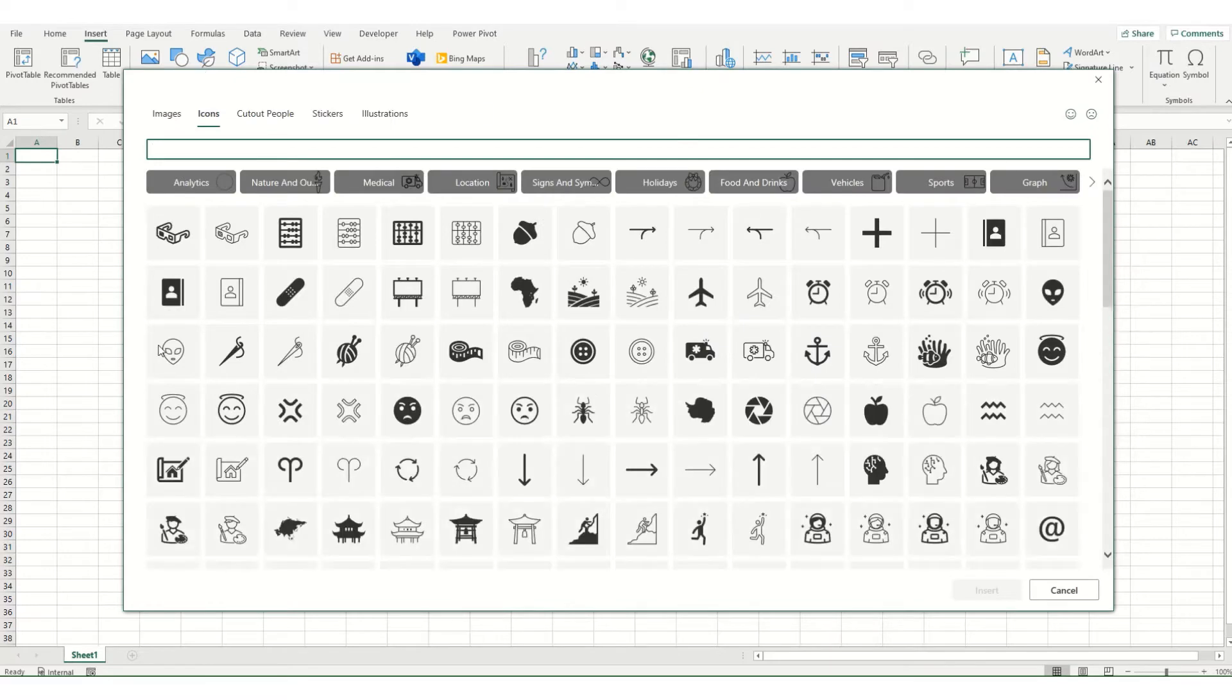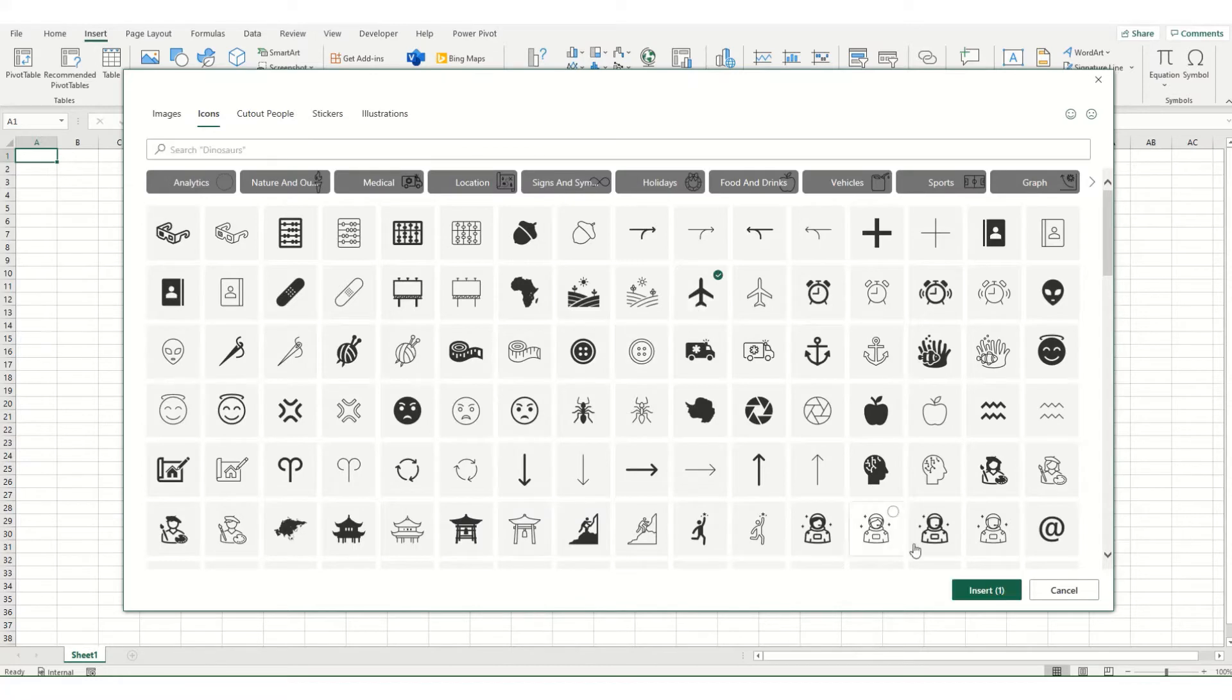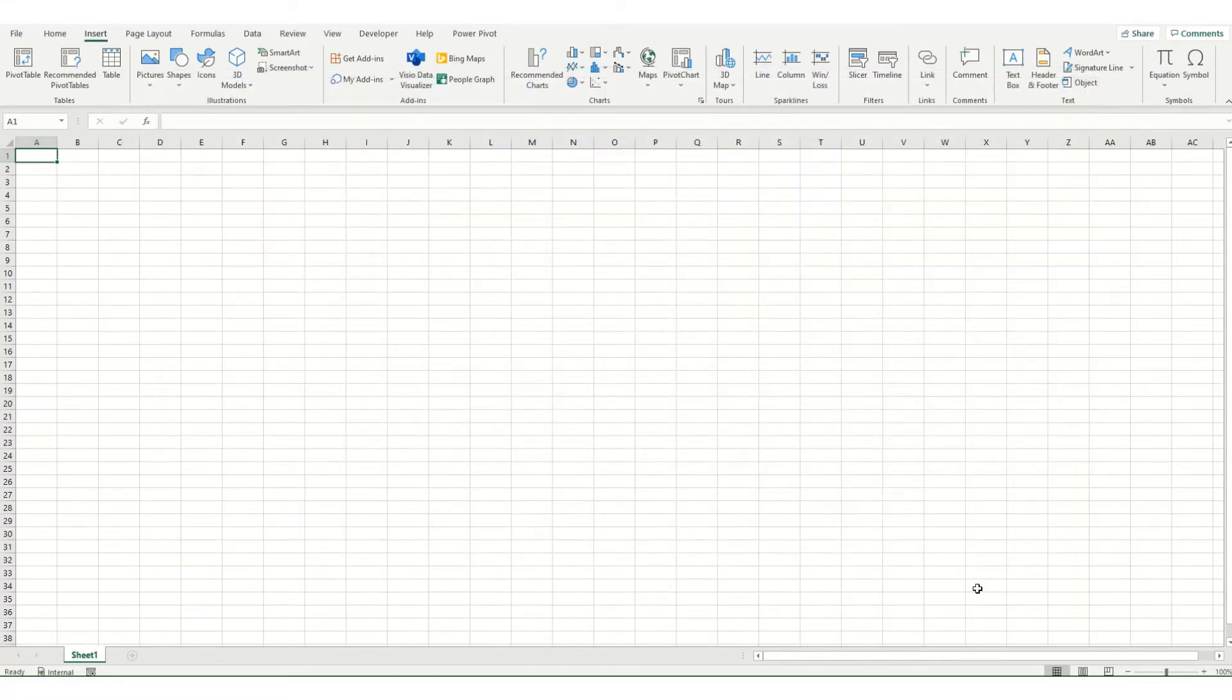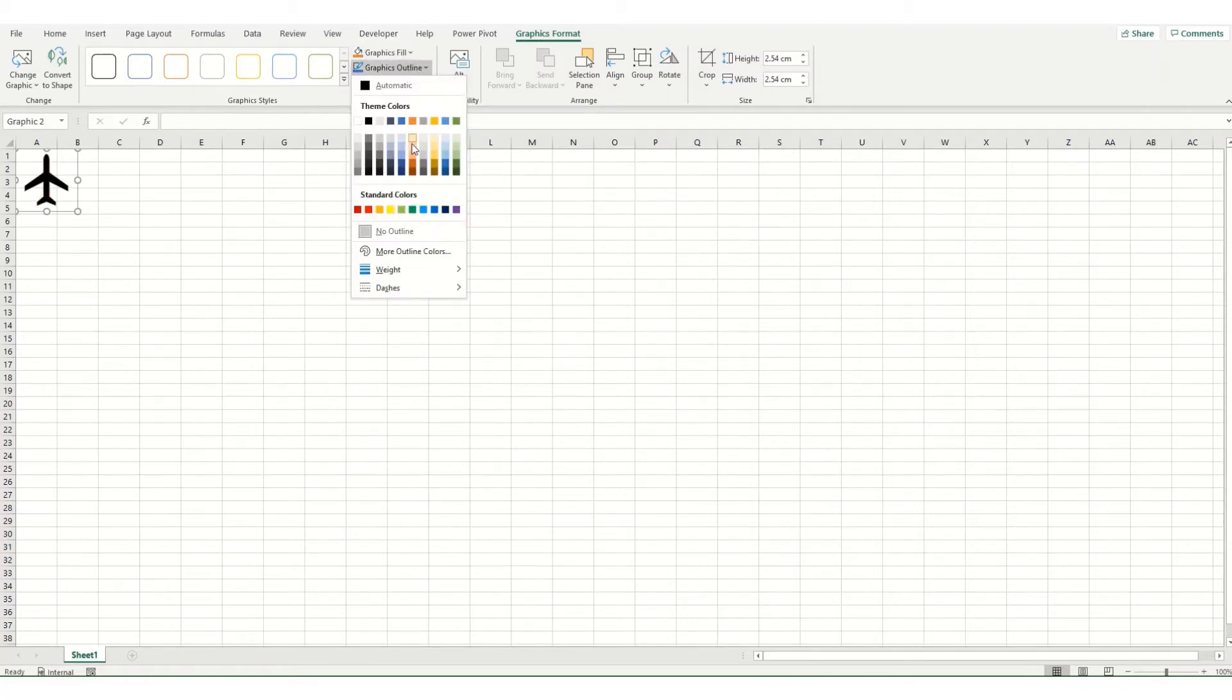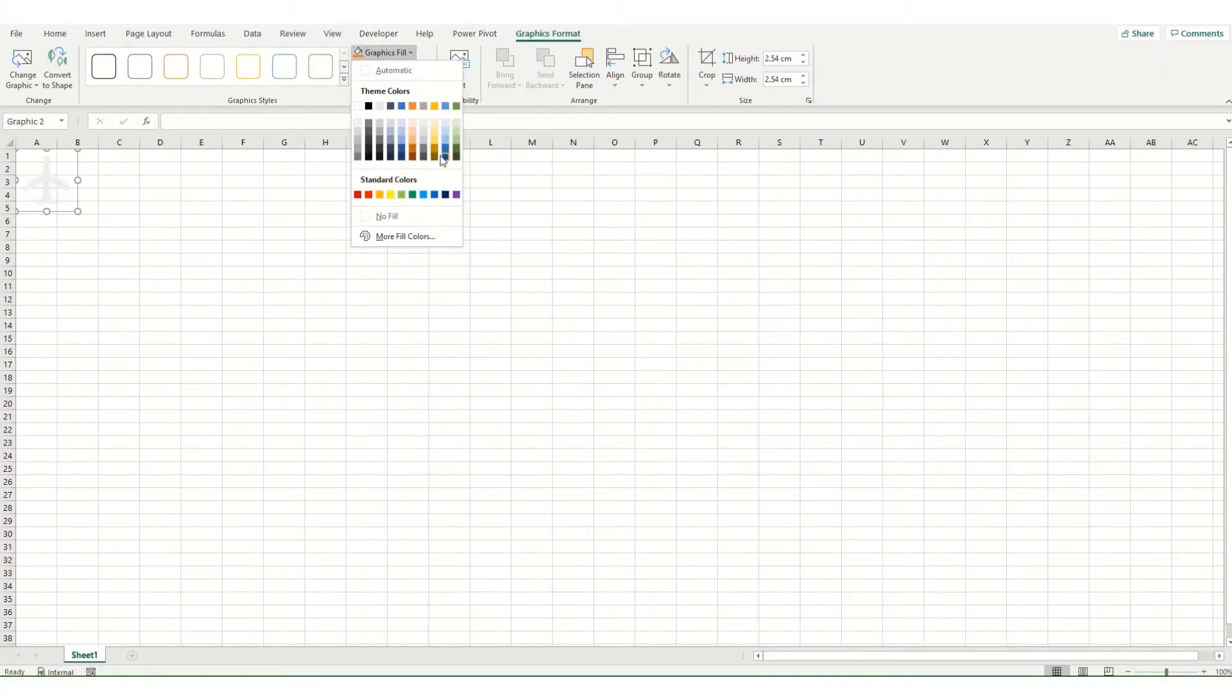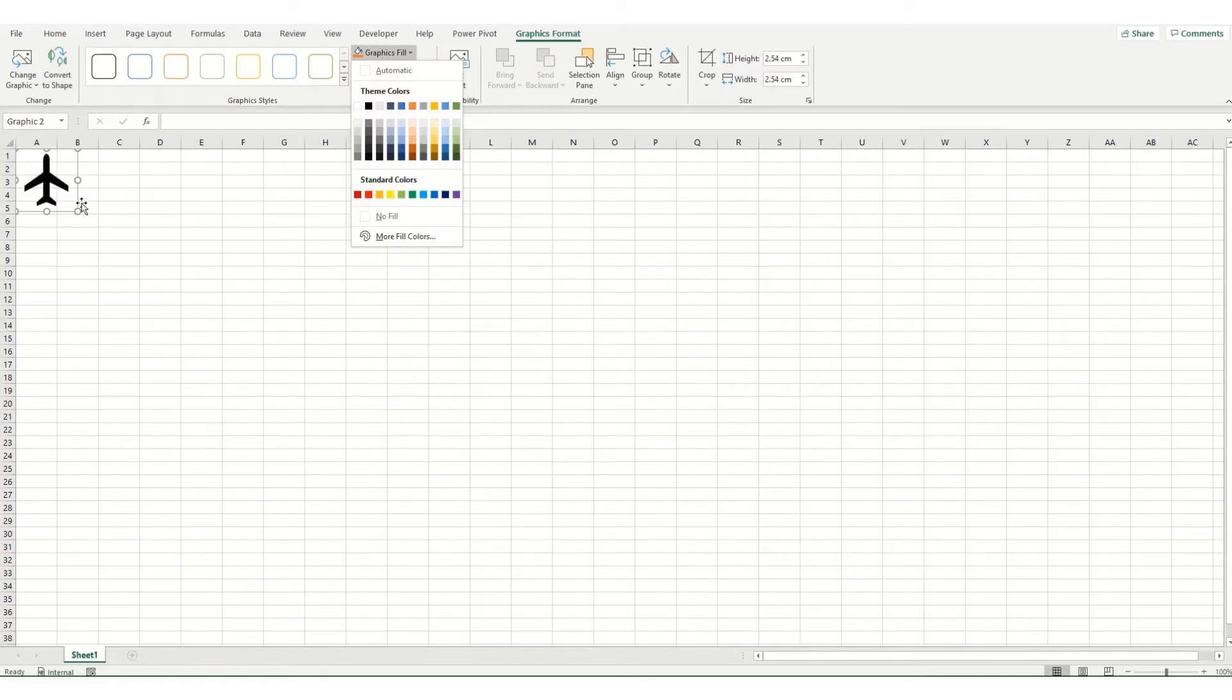And when it loads up, you'll see your icons that we've touched on before. Now you can insert any one of these, say I select this airplane and click insert. And you can change things like the outline of your diagram, you can change the color that fills in, and a range of other options which I cover in my earlier videos.